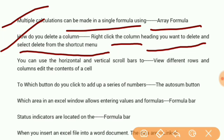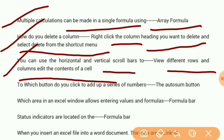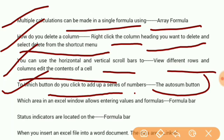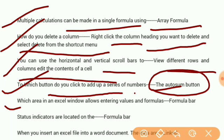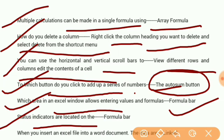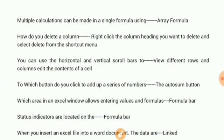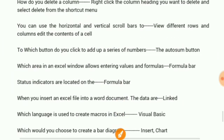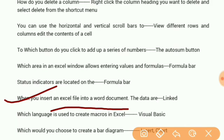You can use the horizontal and vertical scroll bars to view different rows and columns. To add up a series of numbers, click the auto sum button. Which area in Excel window allows entering values and formulas? Formula bar. Status indicators are located on the status bar.